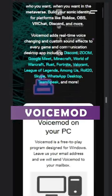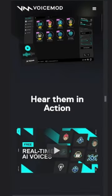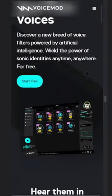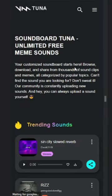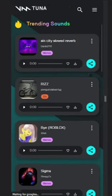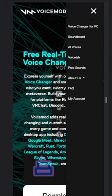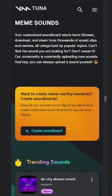VoiceMod is a great looking tool with an even more impressive list of voice filters at its disposal. You can get to choose from a wide range of voice effects that can have both fun and practical uses. You can use it for your Discord, Zoom, Google Meet, Minecraft, or live streaming, and any other applications that you can think of.